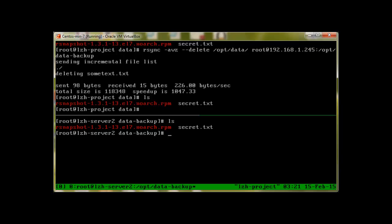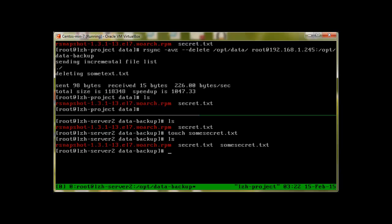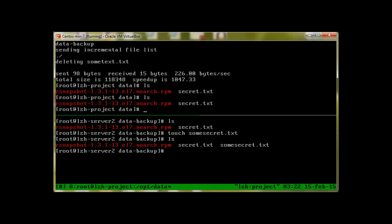One more option I would like to discuss is how you can copy something from server 2 to server 1. Let's create a file again: touch somesecret.txt. So now server 2 has three files. Let's go to server 1. Server 1 has only two files. What I would like to do is copy this somesecret.txt from server 2 to server 1 while remaining on server 1.